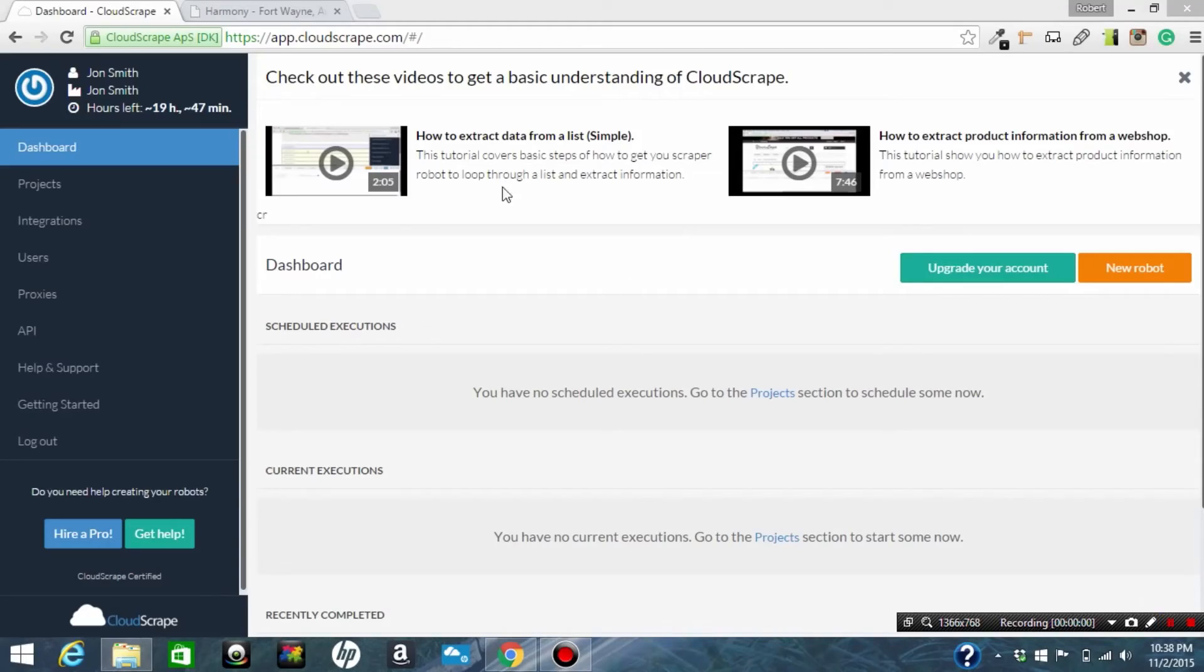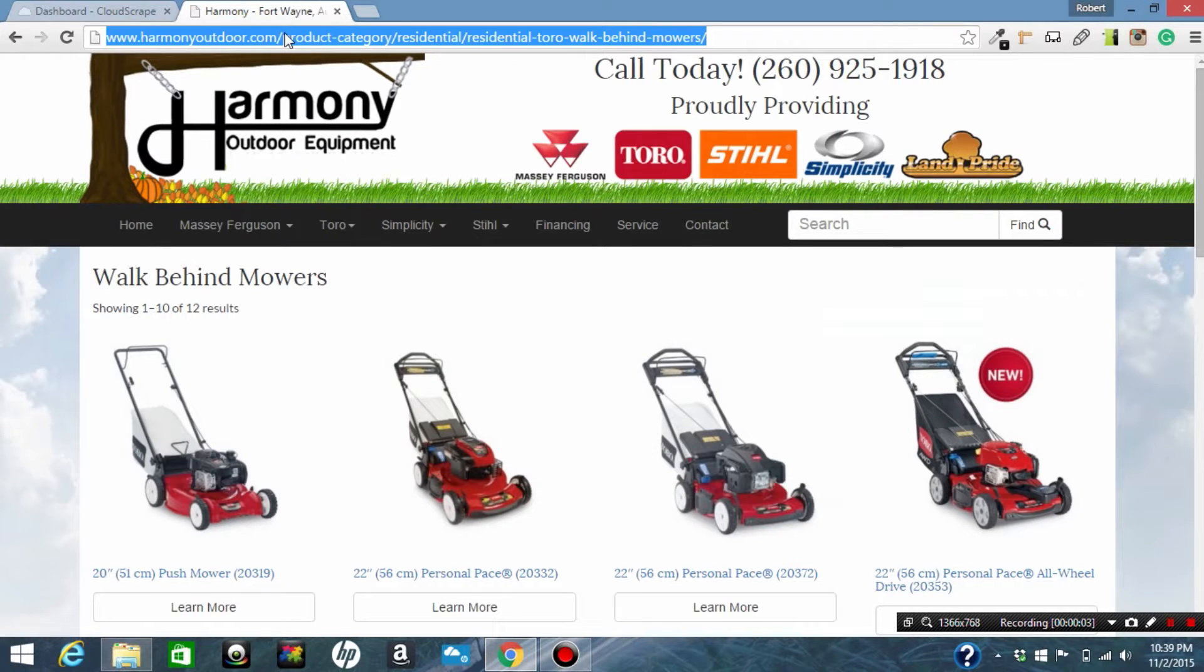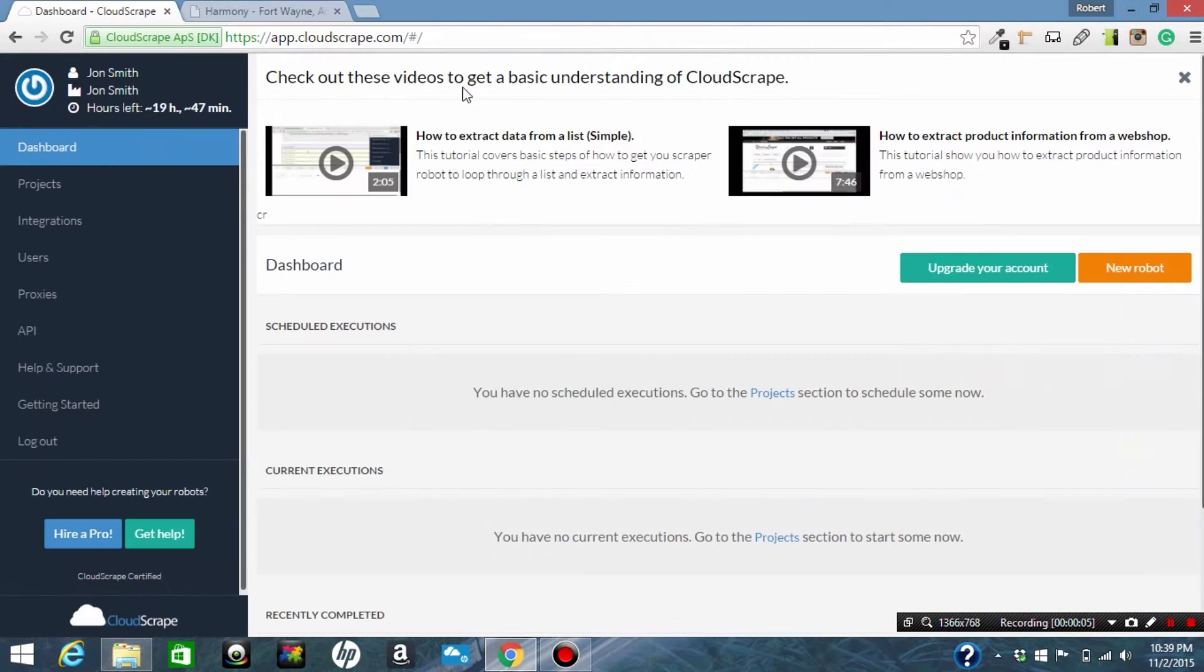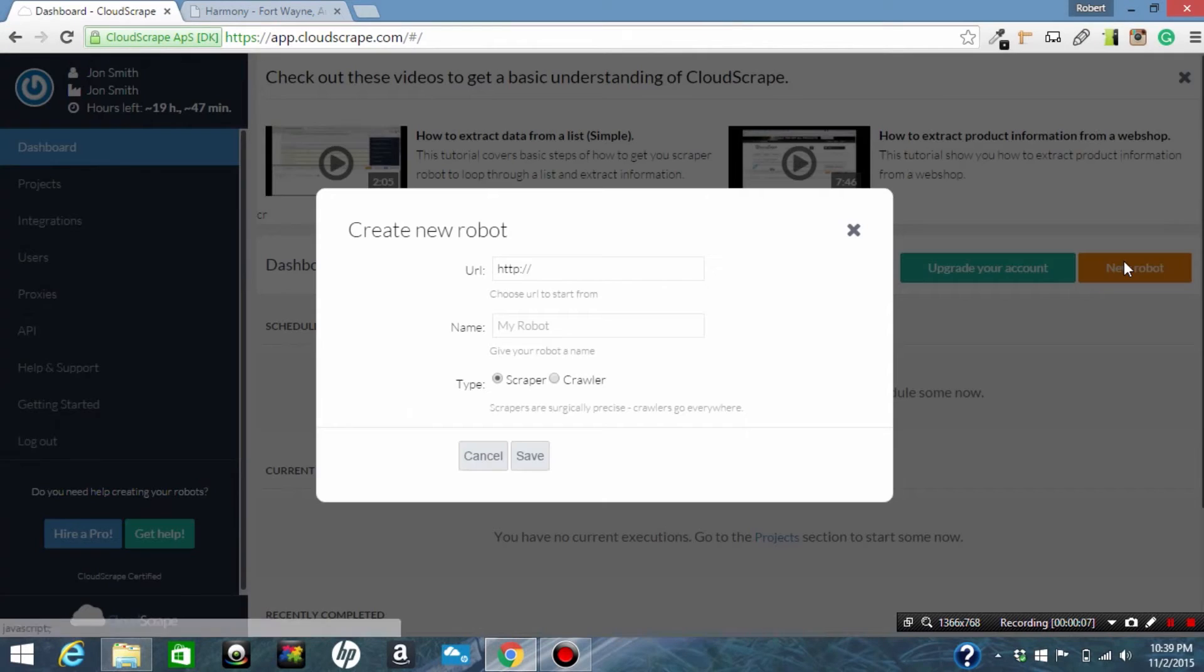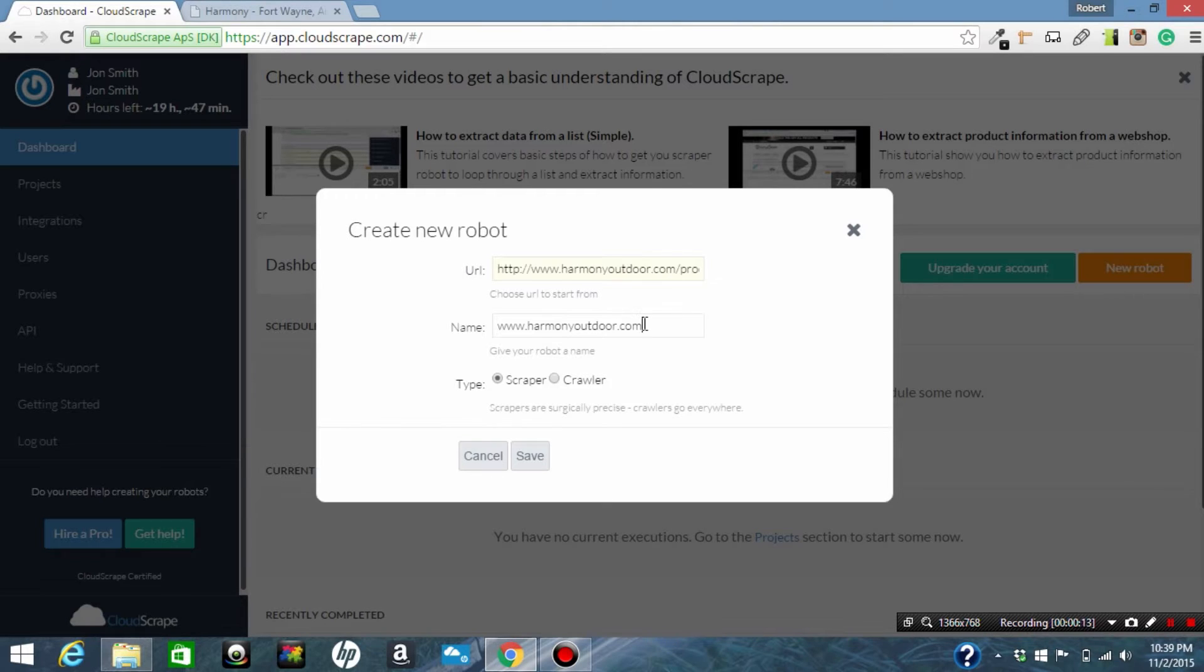First thing we're going to do is get the URL of the website page that we want to scrape. We are going to click new robot and enter the URL into the URL box. We've got two options here, scraper or crawler, and what we're going to do is a scraper which is more precise than a crawler.